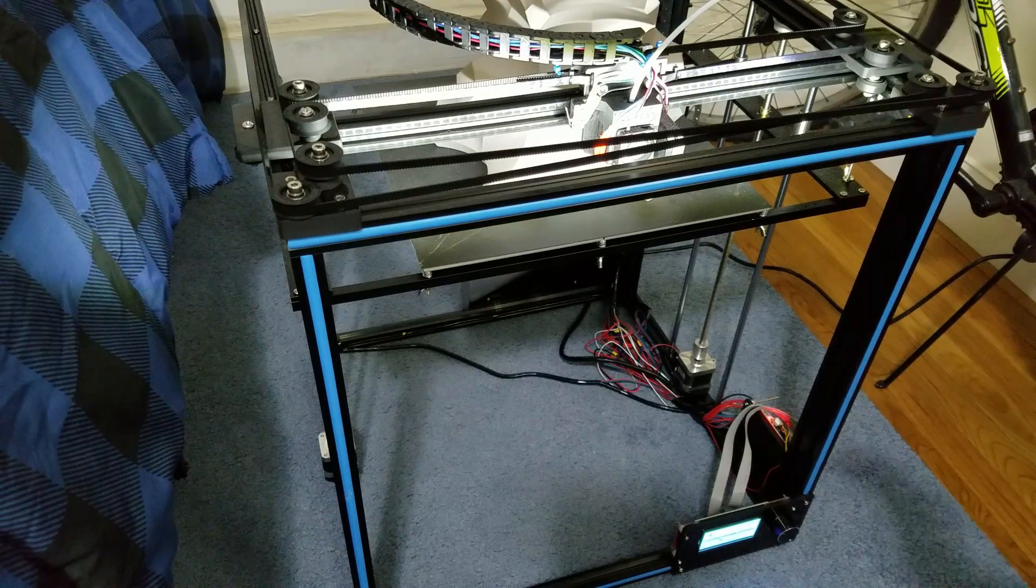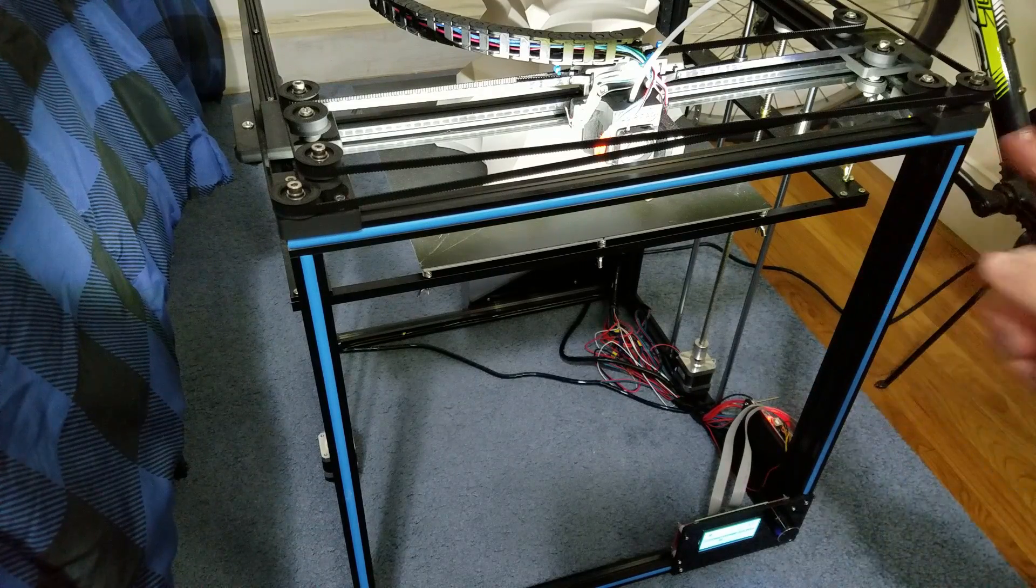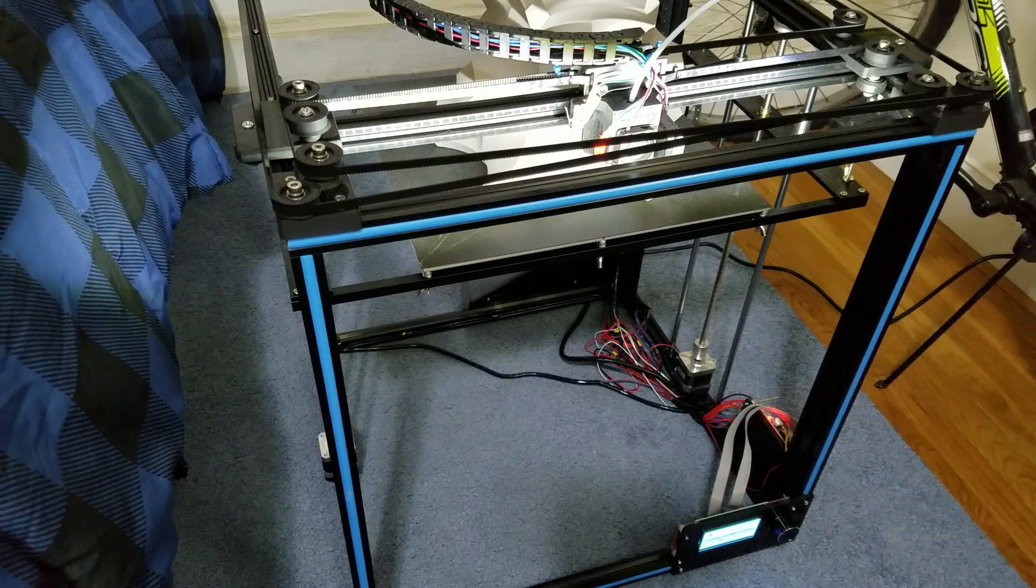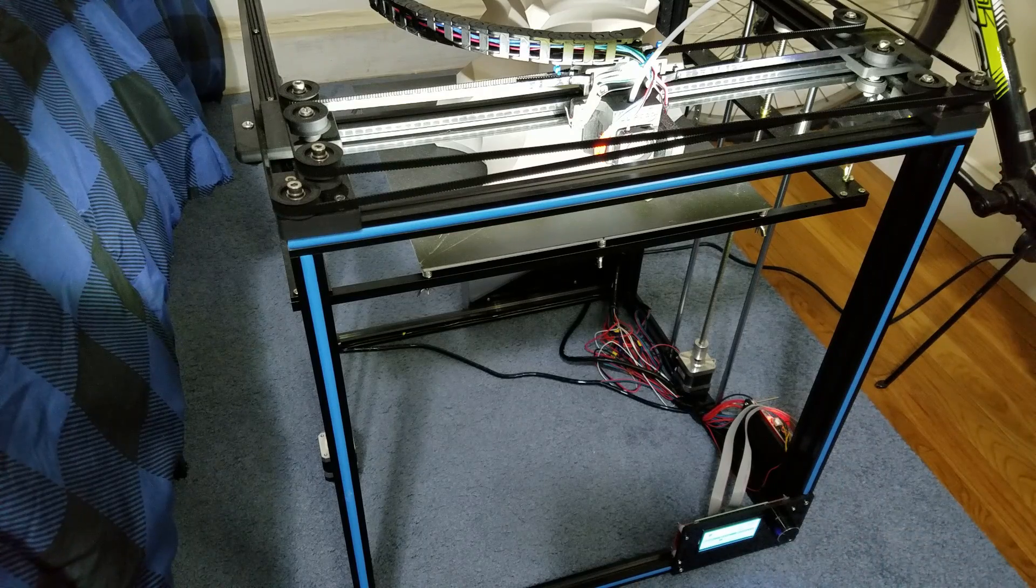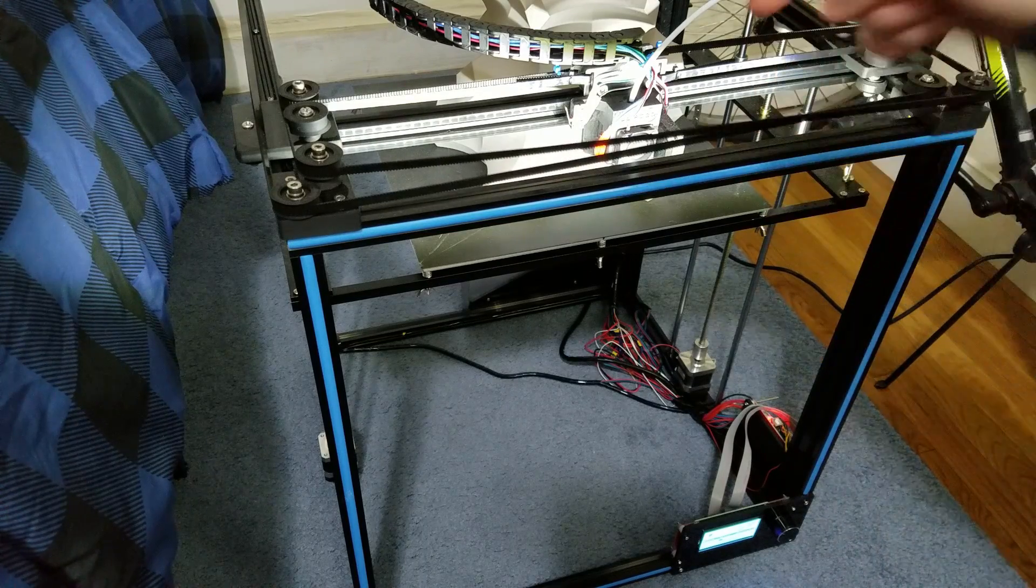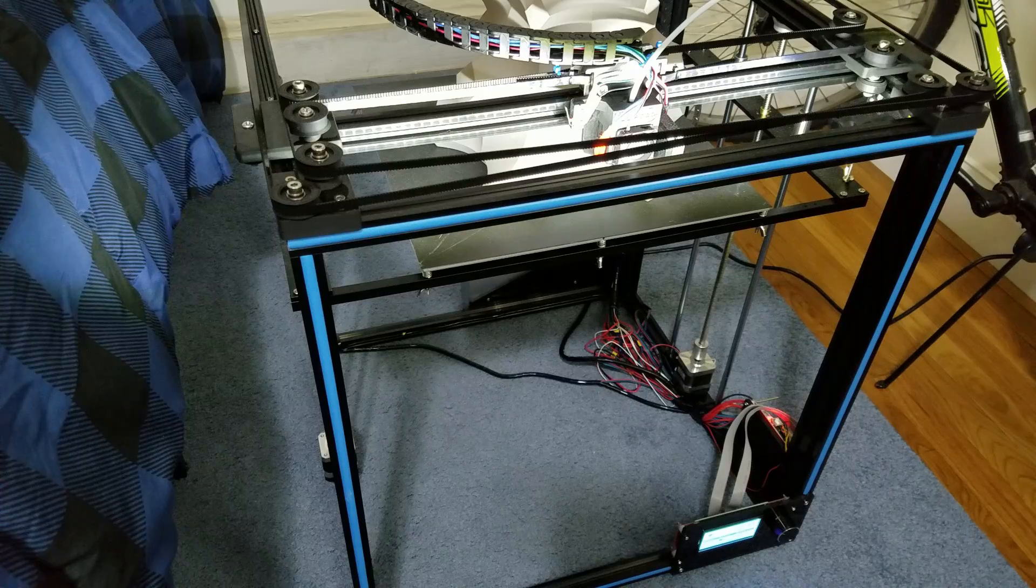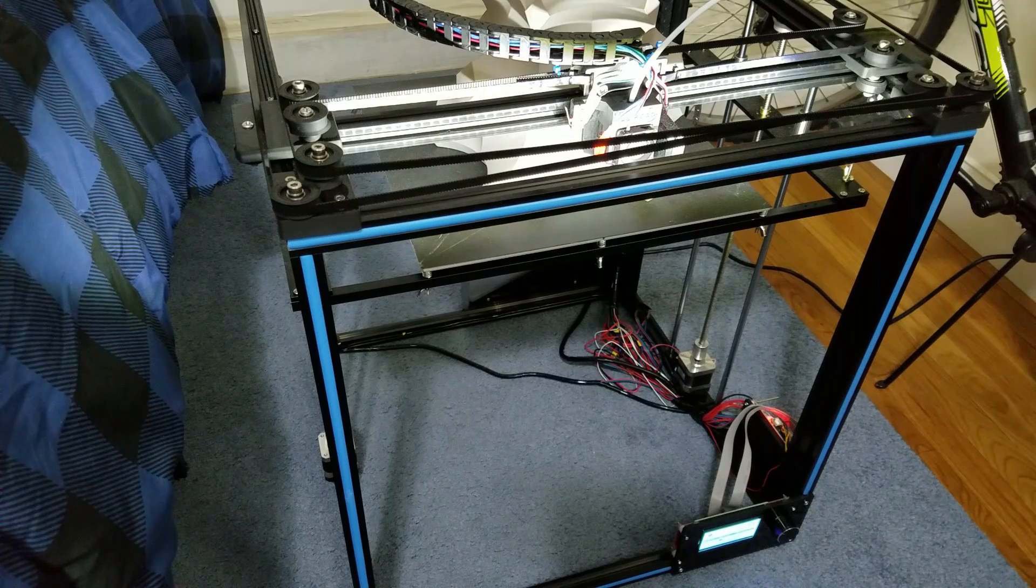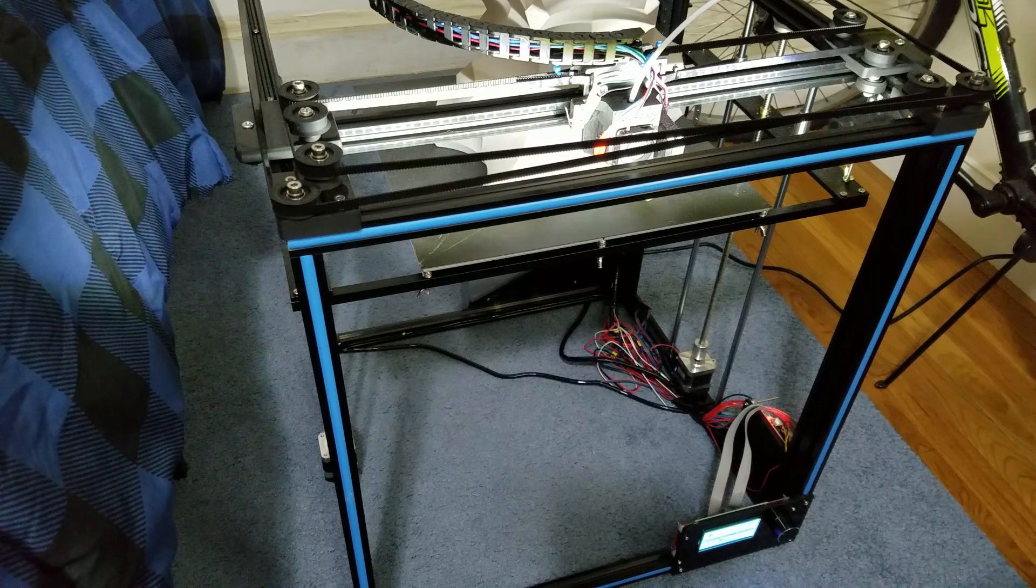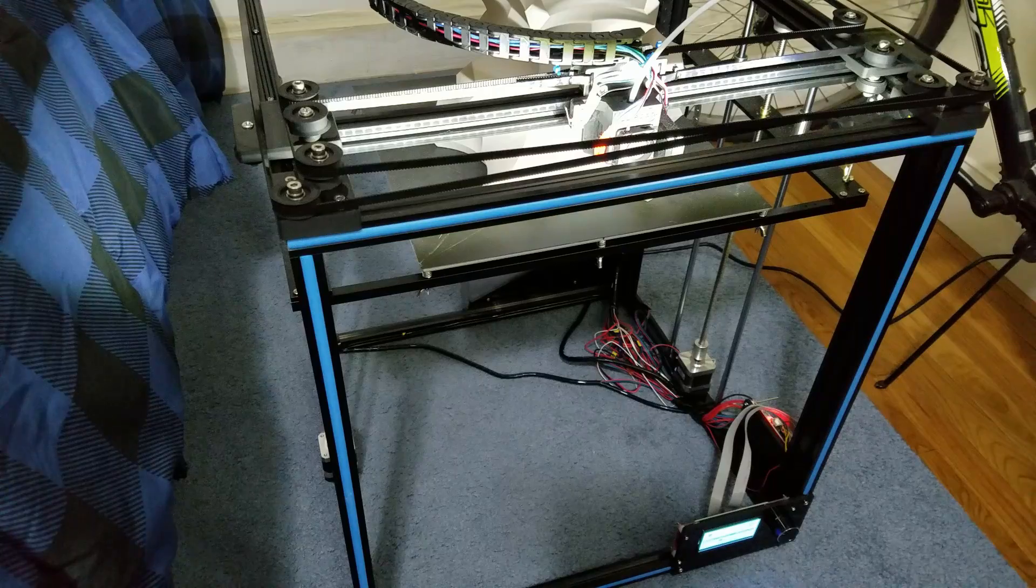So today I'm going to be talking about the Tronix YX5S, the upgrades I've done, what I think of this machine, if it's worth it, and all that. Now if you're interested in the machine, I have an affiliate link down below in the description. Ordering through there helps support the channel, which I'll be trying to get some more videos out over the next few months.